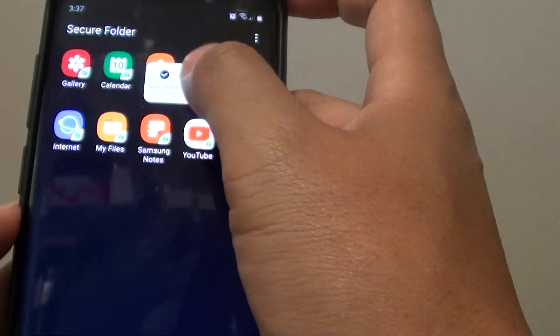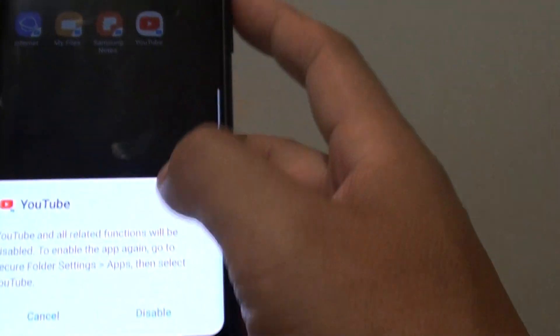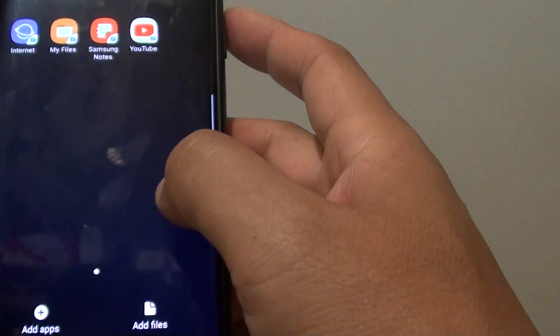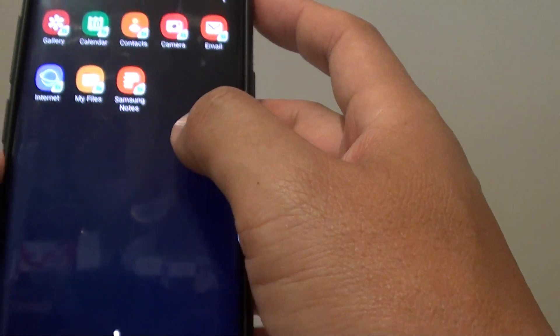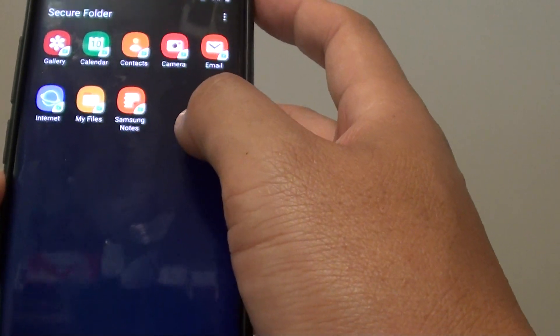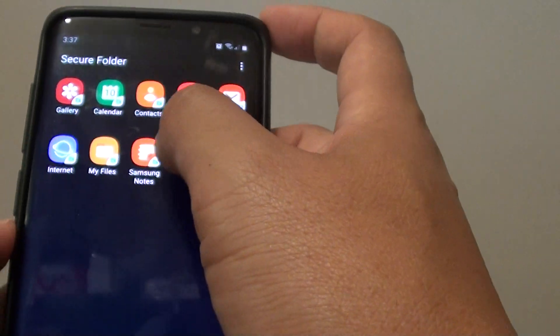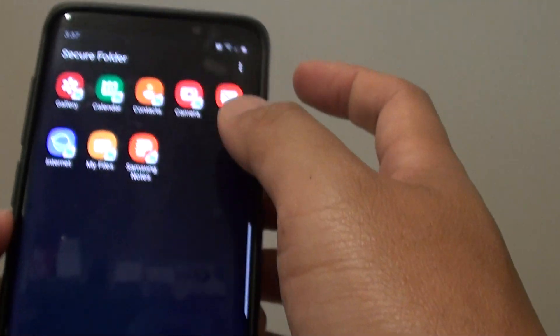You can disable it. When you disable it, it basically removes it from the secure folder.